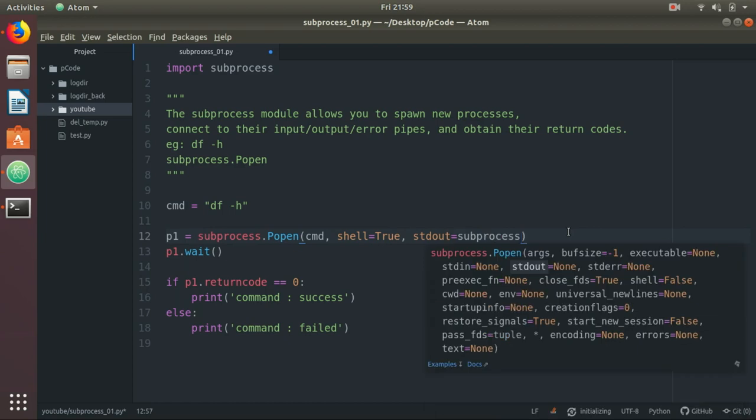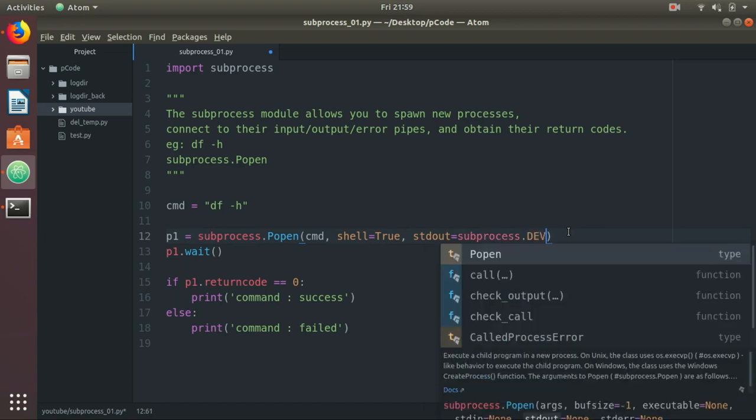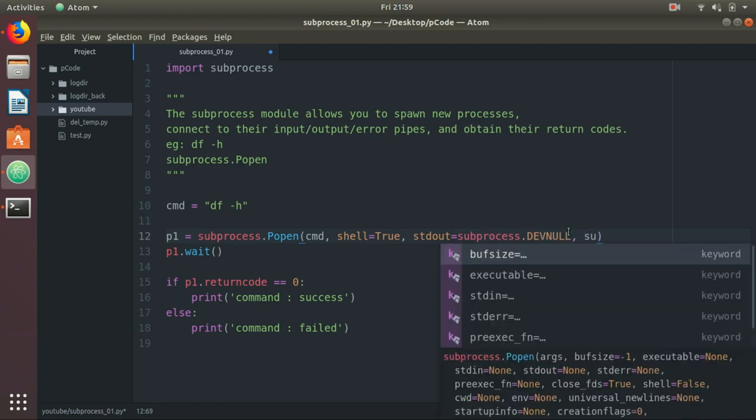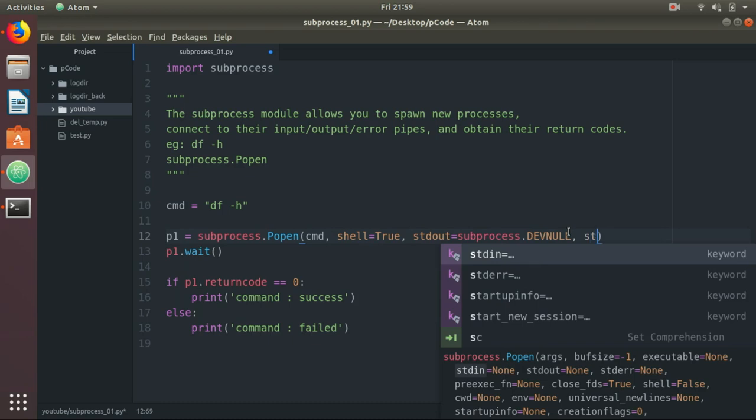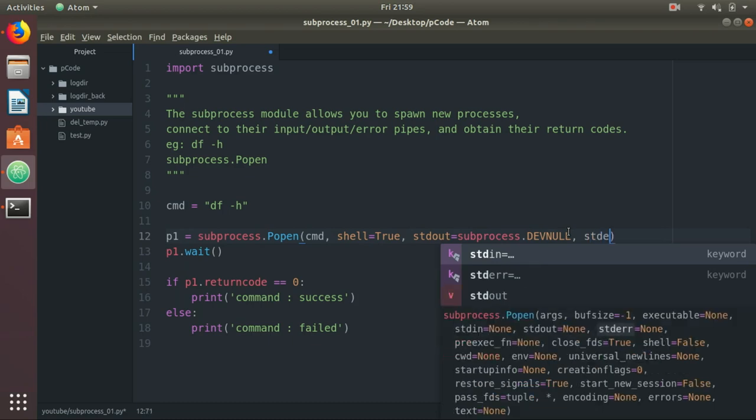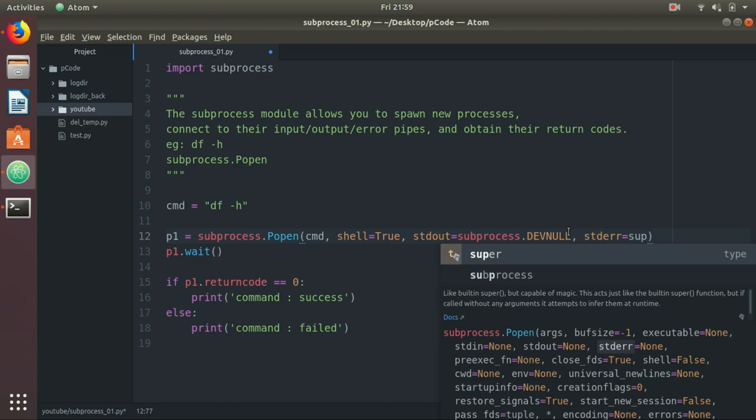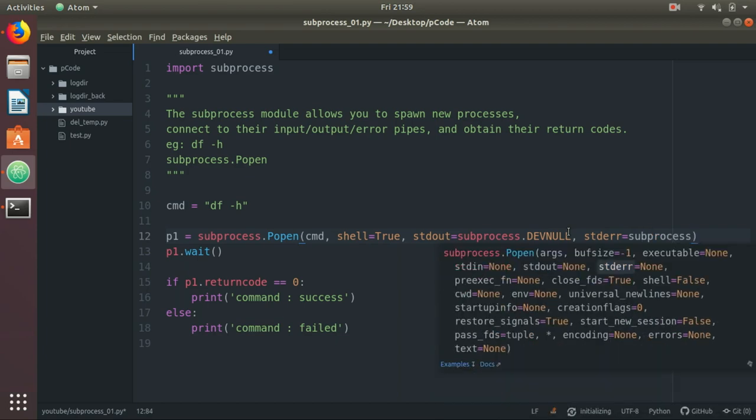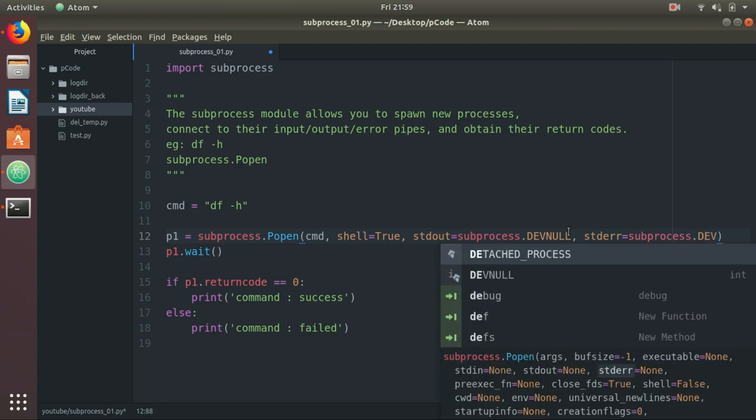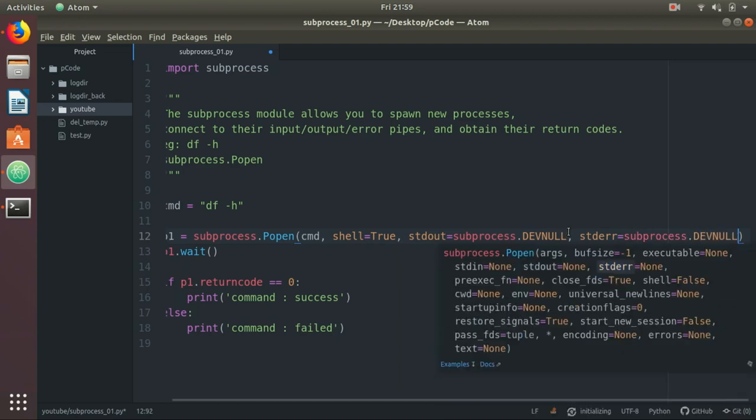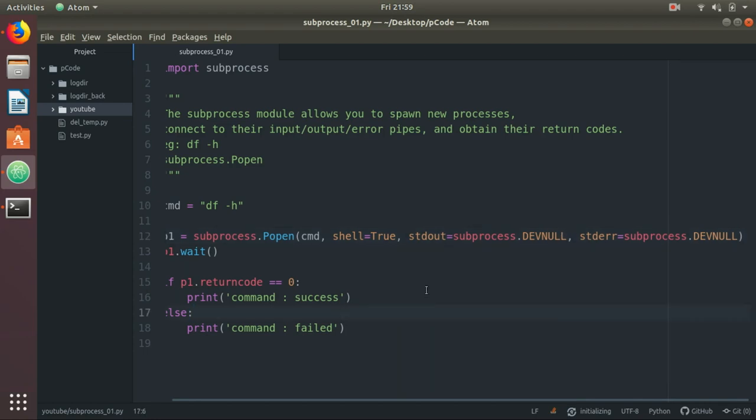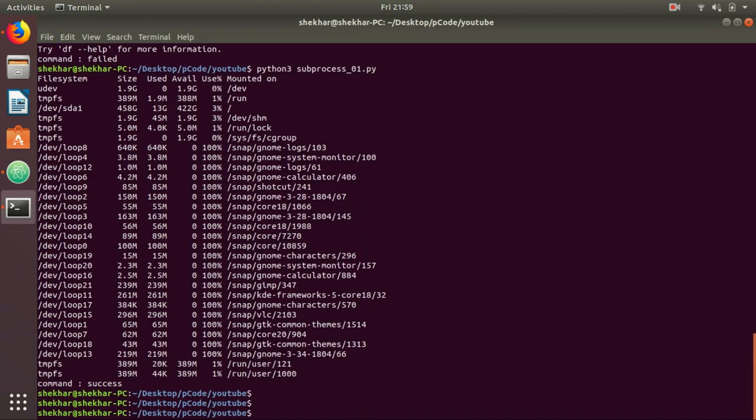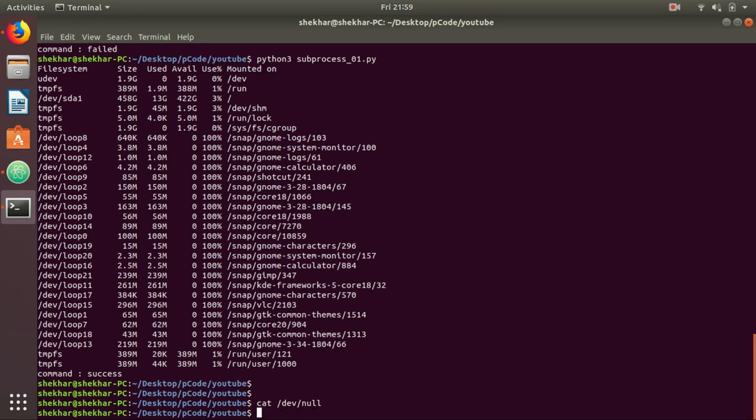Now in some scenarios, you don't want any output. You just want to see if your command was successful or not. In that scenario, you can use stdout equals subprocess.DEVNULL, stderr equals subprocess.DEVNULL. I will explain about DEVNULL. So /dev/null is a very special file for the Unix operating system. Let's see - it's /dev/null. You can see there is nothing inside the file, so it is a null file.